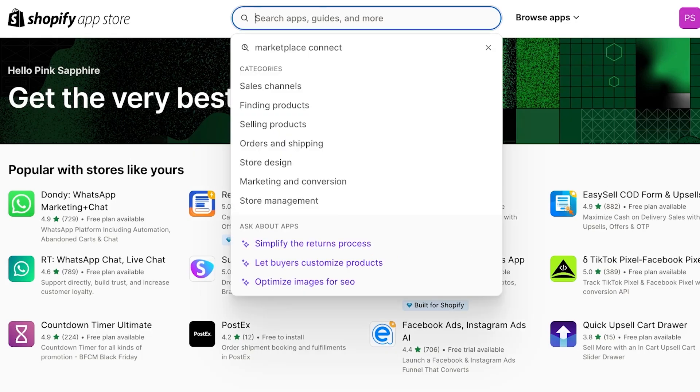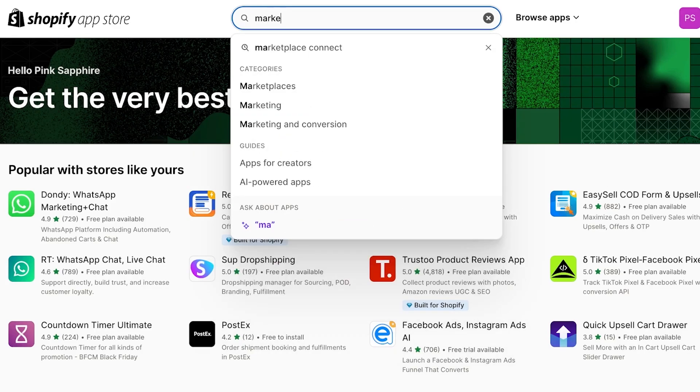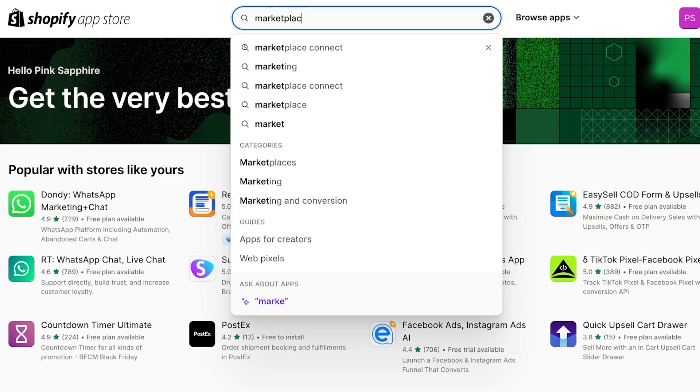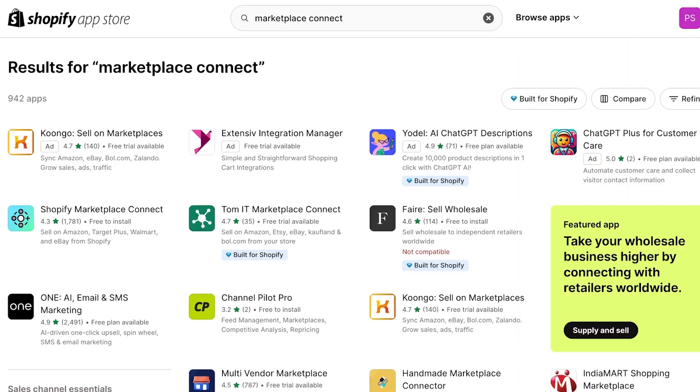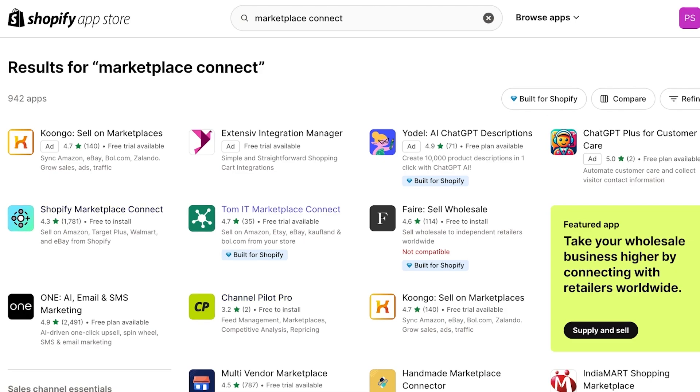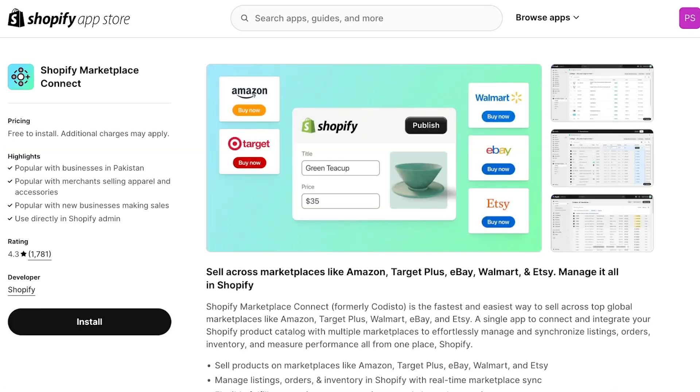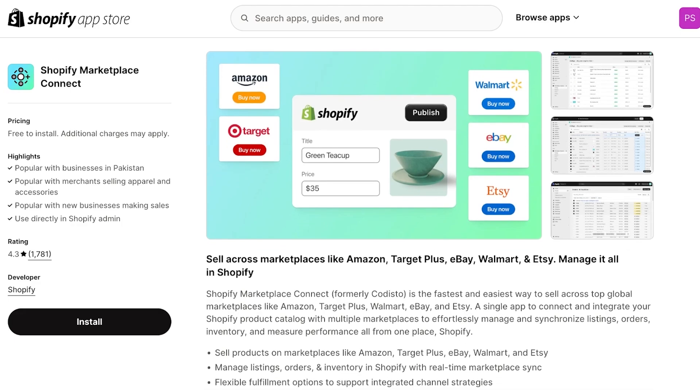Once you open up your Shopify app store, you're going to search for Marketplace Connect, and you will see this application called Shopify Marketplace Connect. Now there are some other third-party applications such as Tom It, OneAI, and Channel Pilot Pro that can help you in some of your setting up. Tom It is a direct alternative to Shopify Marketplace Connect, but I would say that Shopify Marketplace Connect does a pretty great job. It's free, so I do prefer to use it.